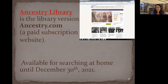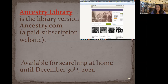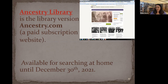Ancestry Library Edition is exactly the same as ancestry.com in terms of information. The difference with a home subscription is that you can enter your own family trees and it will do automatic searching and provide hints. With the shared library database, you have to do searches yourself, but the information is identical. It's available at home through December 31st, 2021.